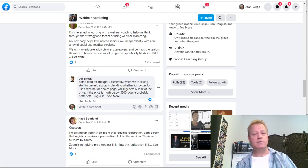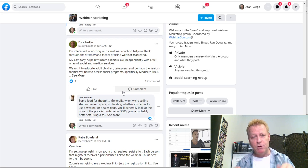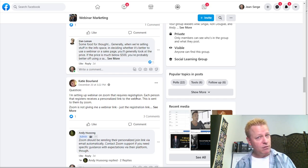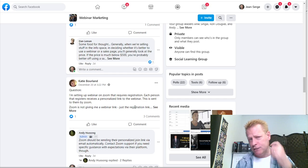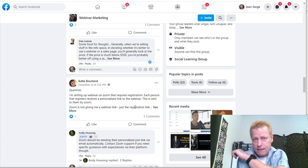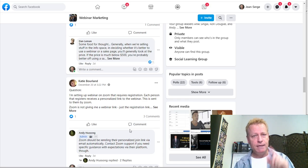Engaging isn't about trying to catch people, get leads, or pitch something. It's about getting people to know who you are. It's also about the platform noticing that you're actively engaging — whether it's Facebook, Twitter, LinkedIn, Instagram, or YouTube. When you do what the platform wants you to do, they reward you by showing your content to other people.